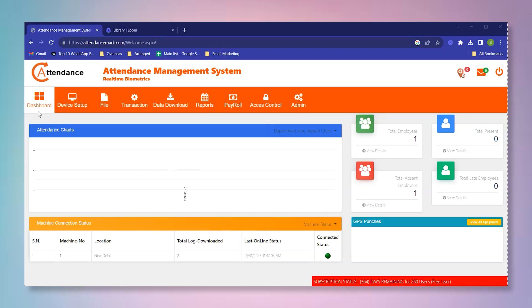Hello everyone, in this video we are going to look at how you can get the users from the device to the software. First, you have to make sure that the device is properly connected to the software.